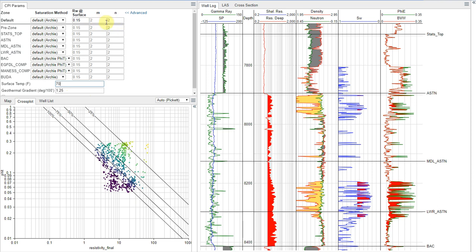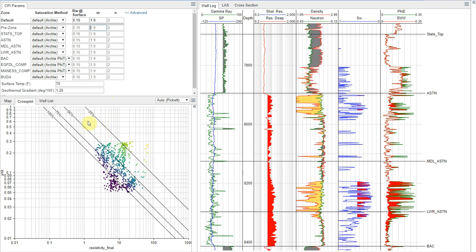Now the m and n values, we can get these from core, however, that test is often very time consuming and expensive. So you often don't have that data available. At least for the m exponent, we can try to get some understanding from our picket plot. And what we want to do is we want these lines to be, like I said, roughly parallel with the trend of our data here. And so you'll notice I'm going to reduce my m value to about 1.9. And now we see that it really starts to make all these lines parallel to our data here. And so that's a good sign that we've got this interpretation correct.